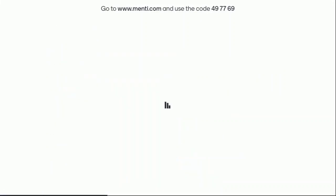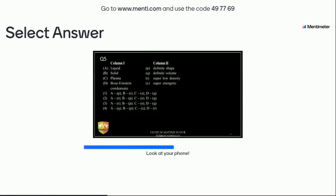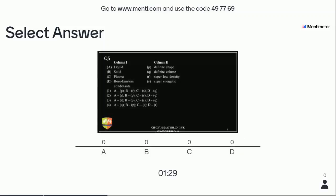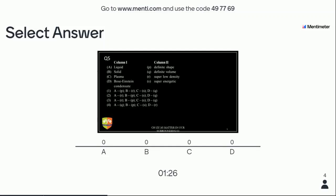We are going to do the next question. You have 90 seconds to answer. Column 1 has: liquid, solid, plasma, Bose-Einstein condensate. Column 2 has: definite shape, definite volume, super low density, super energetic, super low energetic. These types of questions appear in NTSC exams, so you should have clarity on what types of questions are asked.